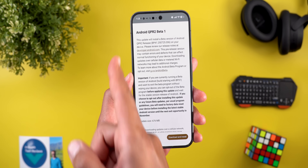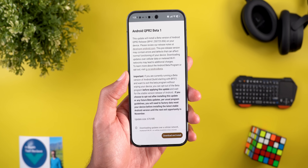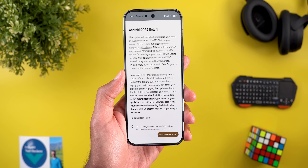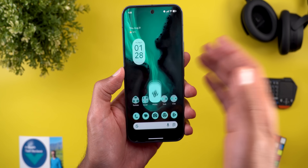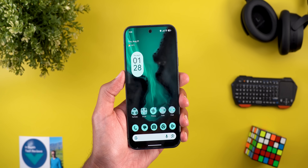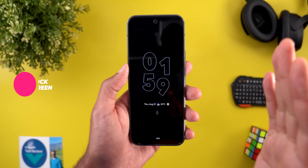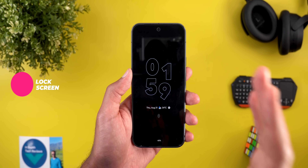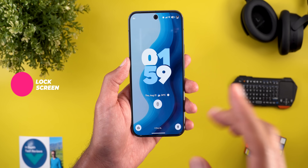This is the beta cycle for the December 2025 feature drop, which is different from QPR1, which is expected to go live next month. Now let's take a look at the new features. Let's start with the lock screen as usual.